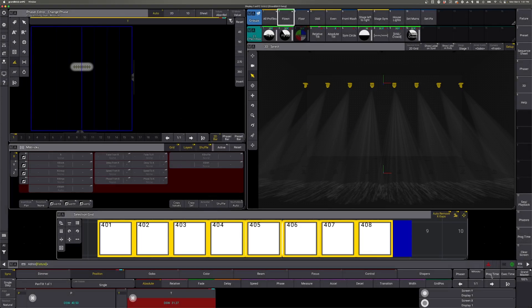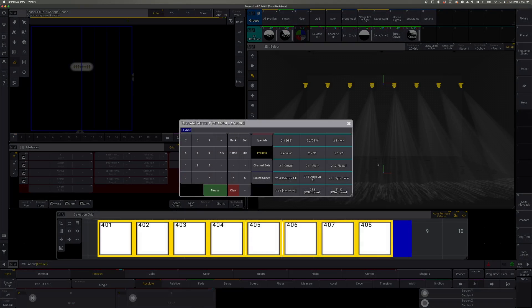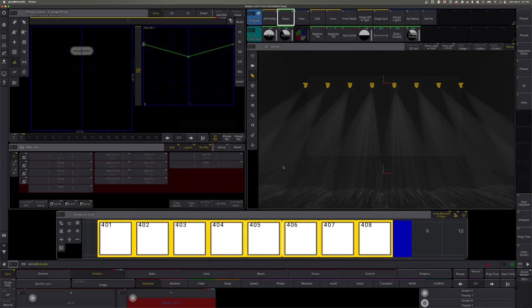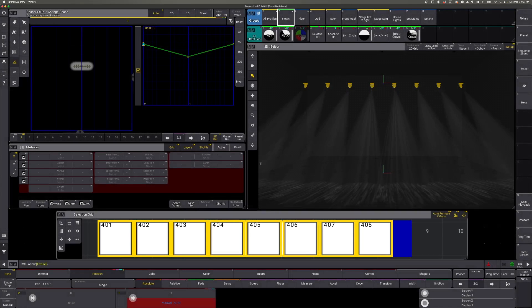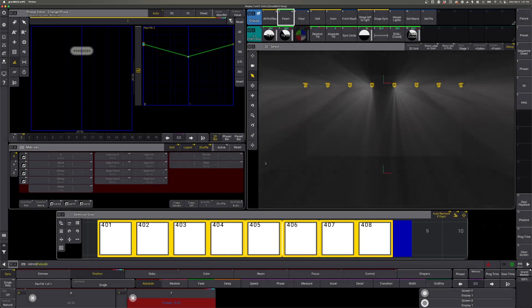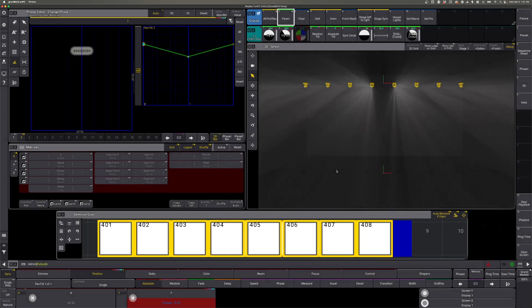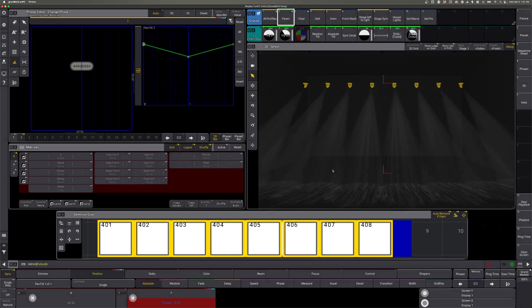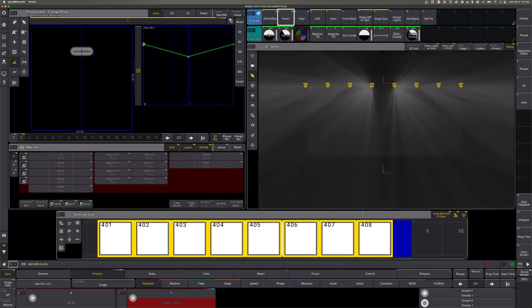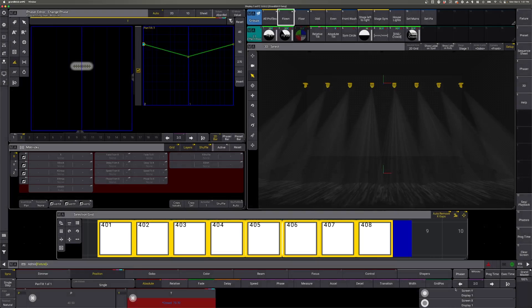And then position two is going to be our crowd. So now we're tilting out into the crowd. We can go ahead and set our width for these while we're here.